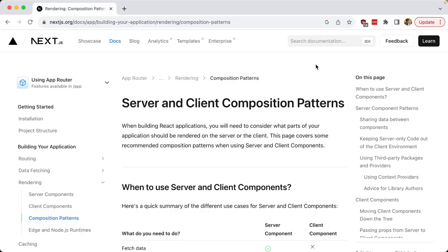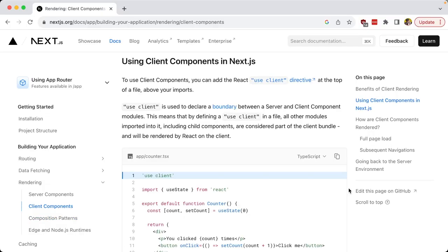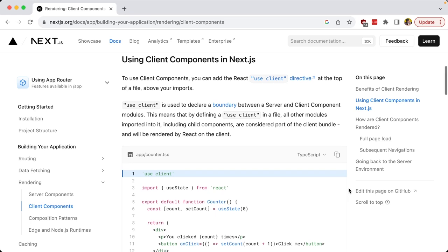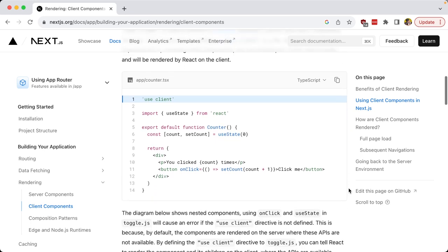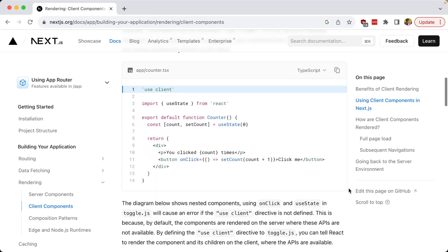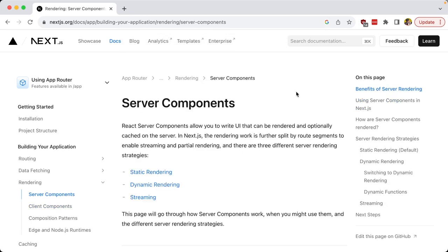The Next.js app router came with some big changes that can help developer experience. This includes the differences between a server and a client component, where a client component would work the way you would expect the typical React component to work, where you would designate it with the use client directive. On the other hand, server components work a little bit different from how you're used to working with components.